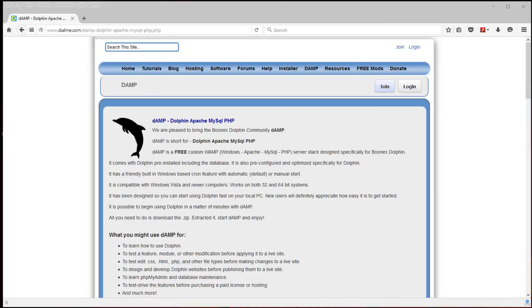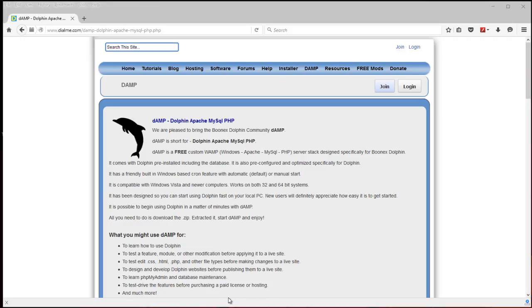I'm going to show you how to use Boonex Dolphin on your Windows computer. This program is called DAMP, which is short for Dolphin Apache MySQL and PHP. You can literally have a Dolphin test environment up and running in just a couple of minutes.